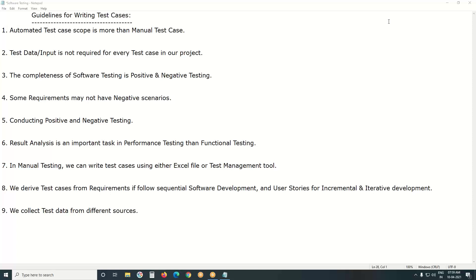Writing test cases is an important task in software testing, whether it is manual testing or automated testing. Other tasks are also there: executing test cases, analyzing test results, reporting defects, tracking defects, etc. But writing test cases is an important task.